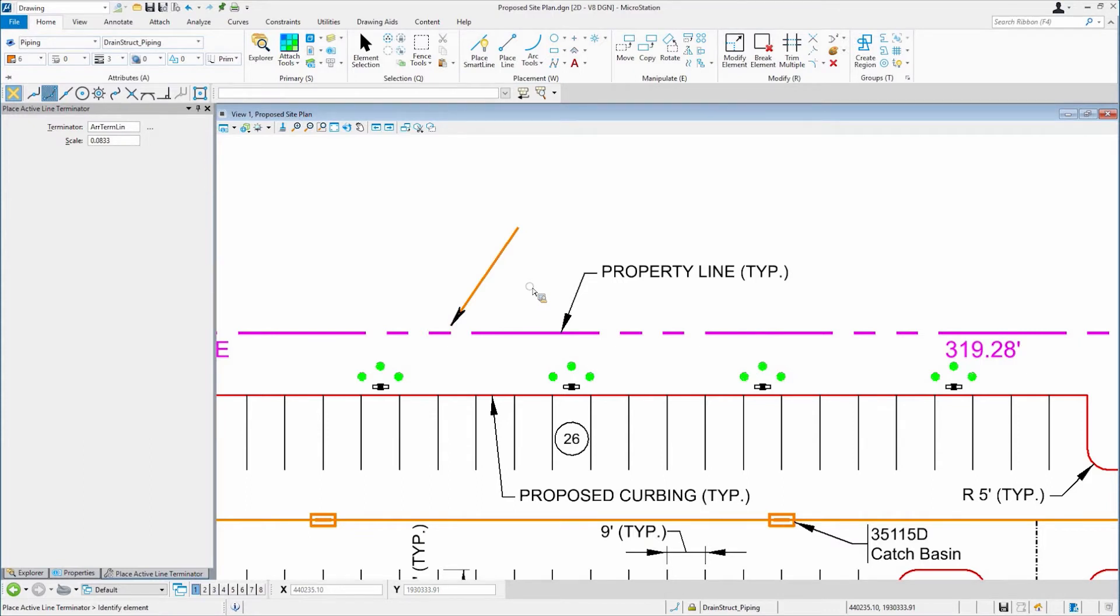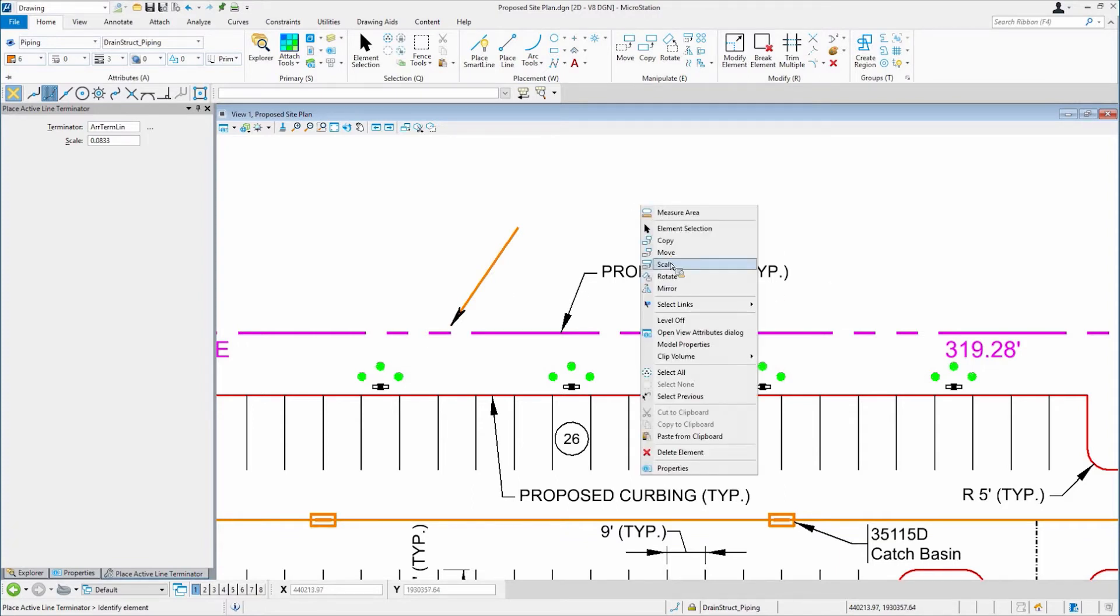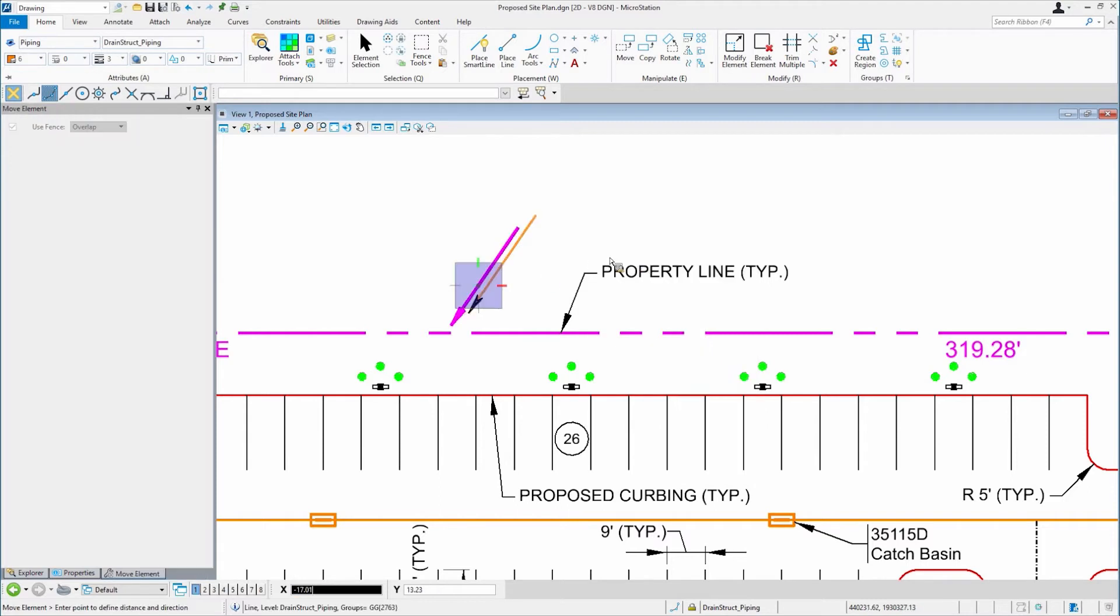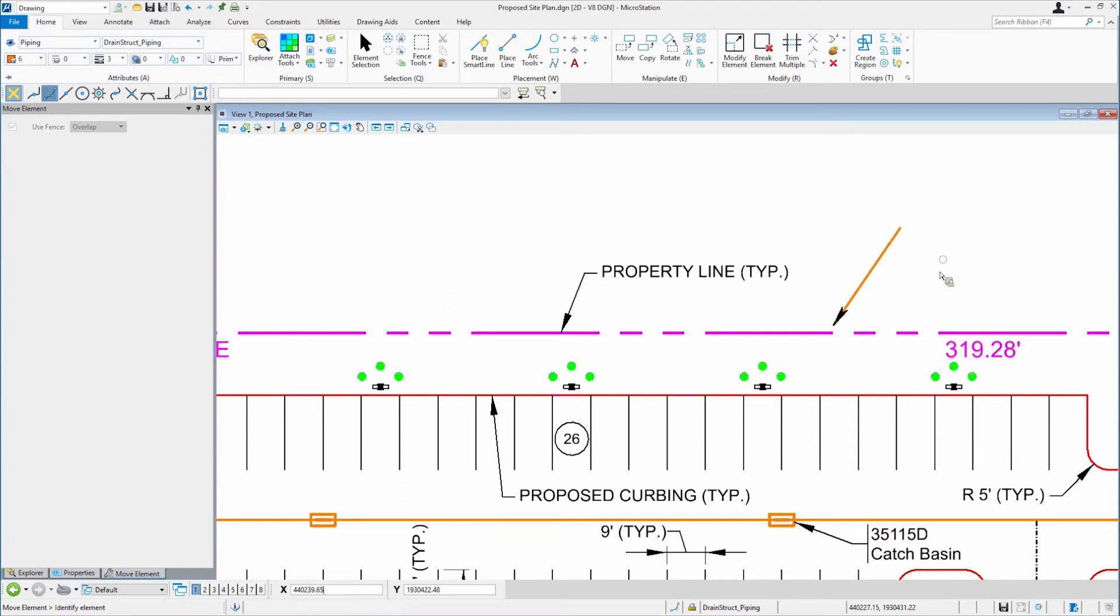If you take a look at that Terminator with the line, in older versions of MicroStation, if I moved this over to here, it would leave the Terminator behind. You'll notice that it's part of it now. That was added for Update 7, I believe.